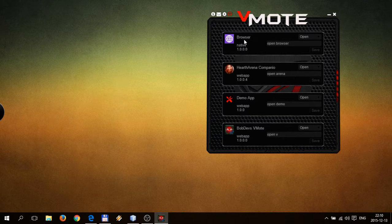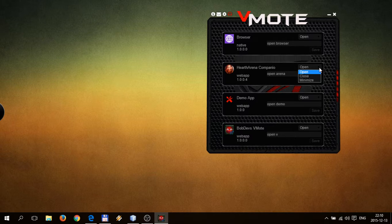I have phrases defined here for native browser, for HeartArena, DemoApp, and VmodeApp. And you can define three different stages of the app — so you can open, close, or minimize an app.